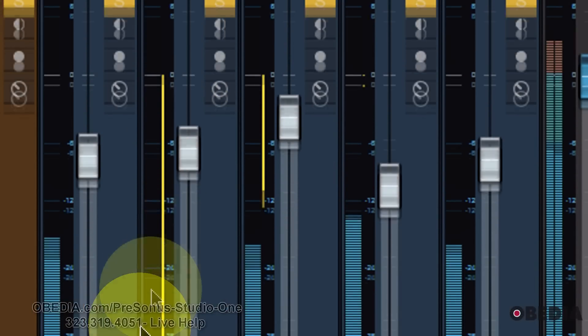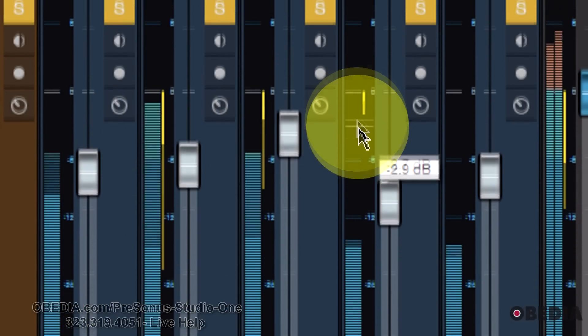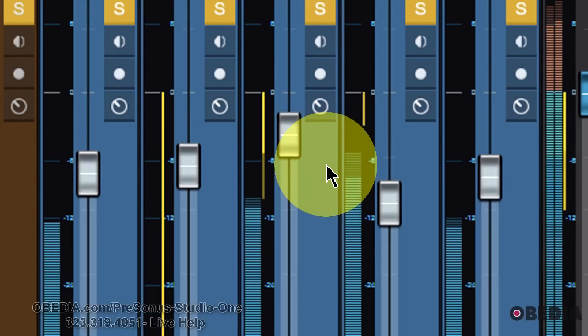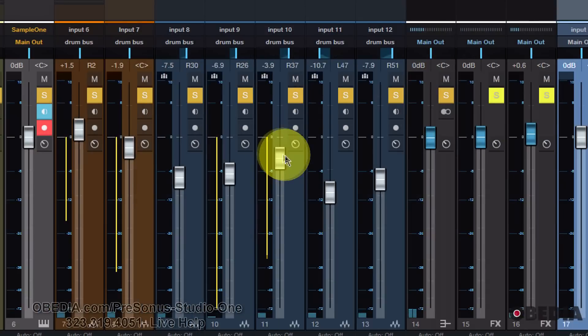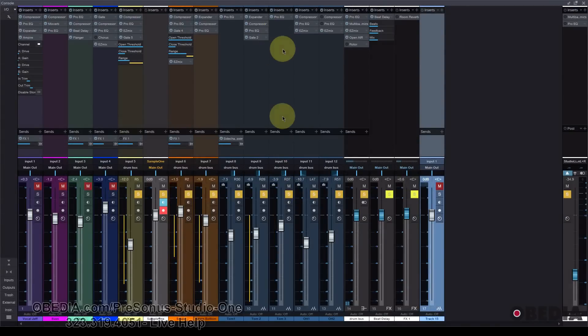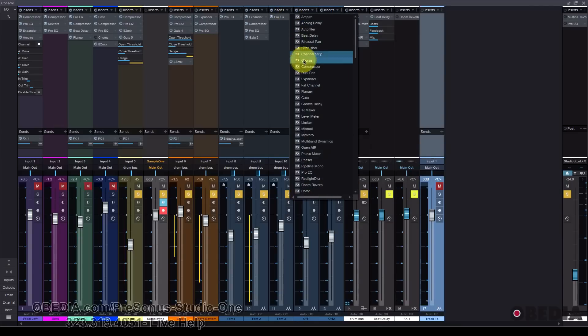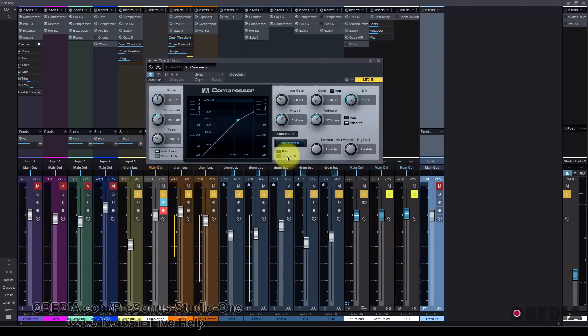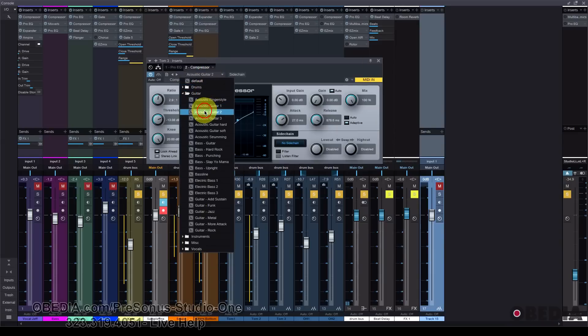So you can see that what is happening there is I'm seeing how the dynamics are being affected by the plug-ins that I have instantiated. Now if I choose to remove any of the plug-ins that will affect my dynamics, you'll see that that yellow line is going to go away. And if I choose to reinstantiate a plug-in that will affect the dynamics of that channel strip, then I will see that dynamics control coming back into my metering.